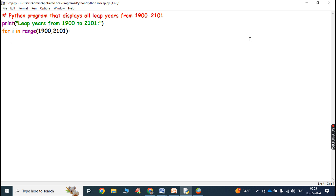We have to iterate the for loop from 1900 to 2001, one year in each iteration. In every iteration we have to check whether the current year is a leap year or not. That can be checked with this logic: if i modulus 4 equals 0. If the given year can be divided by 4 and the remainder value is 0, then we can say that it is a leap year.